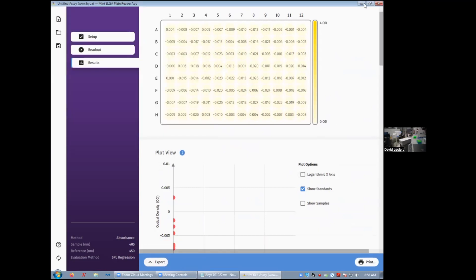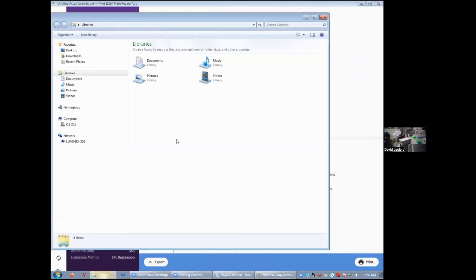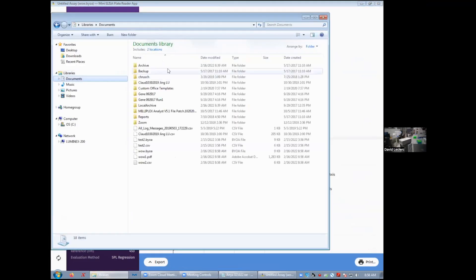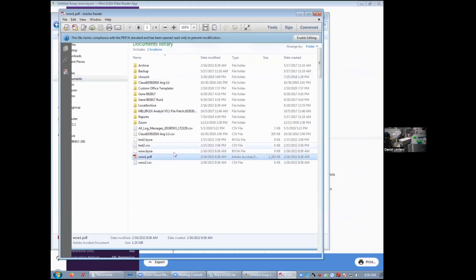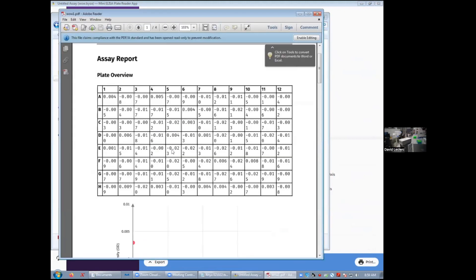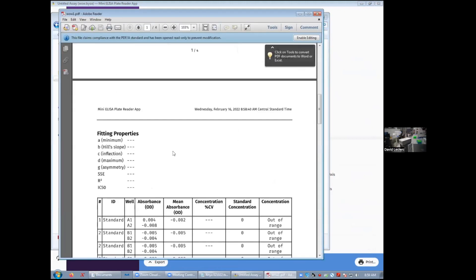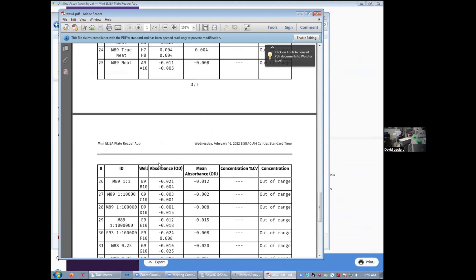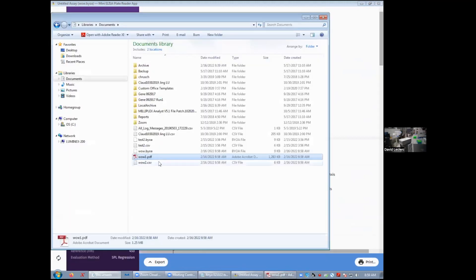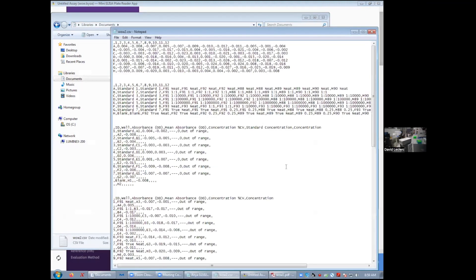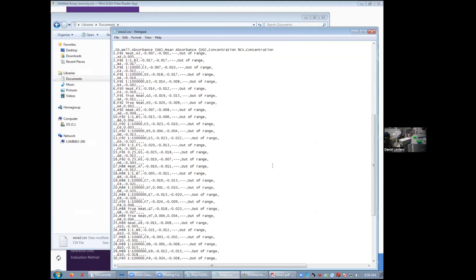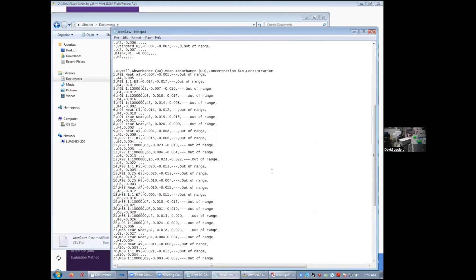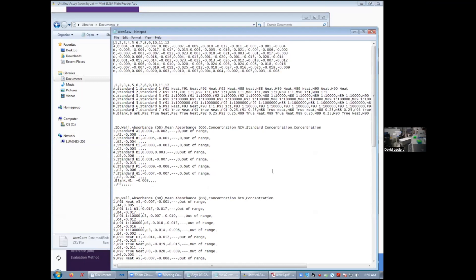Now, if I go to my document folder where I save those files, you'll find my PDF first, which is essentially a display of what we had in the app or the CSV file that you can open through a spreadsheet and redo the analysis any way you want.